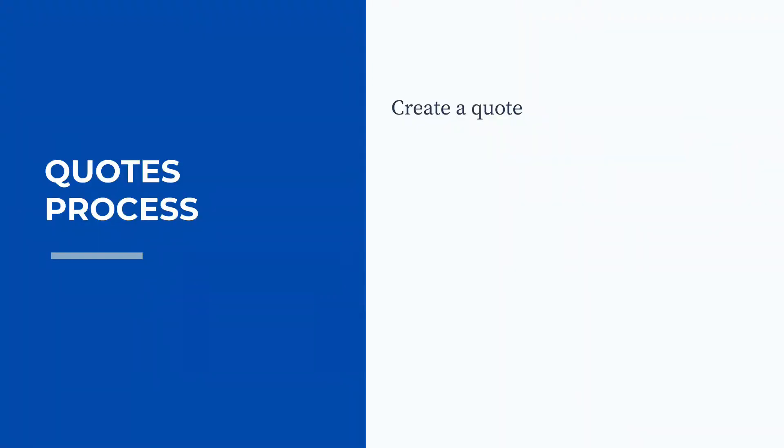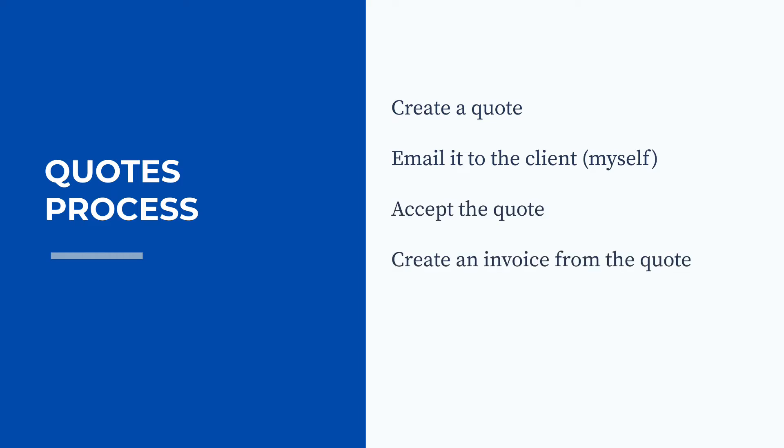So just a quick overview of what we're going to do in this lesson. First of all, we're going to create a quote and then we're going to email it to ourselves instead of the client. Then we're going to accept the quote and then see how we can create an invoice straight out of the accepted quote.